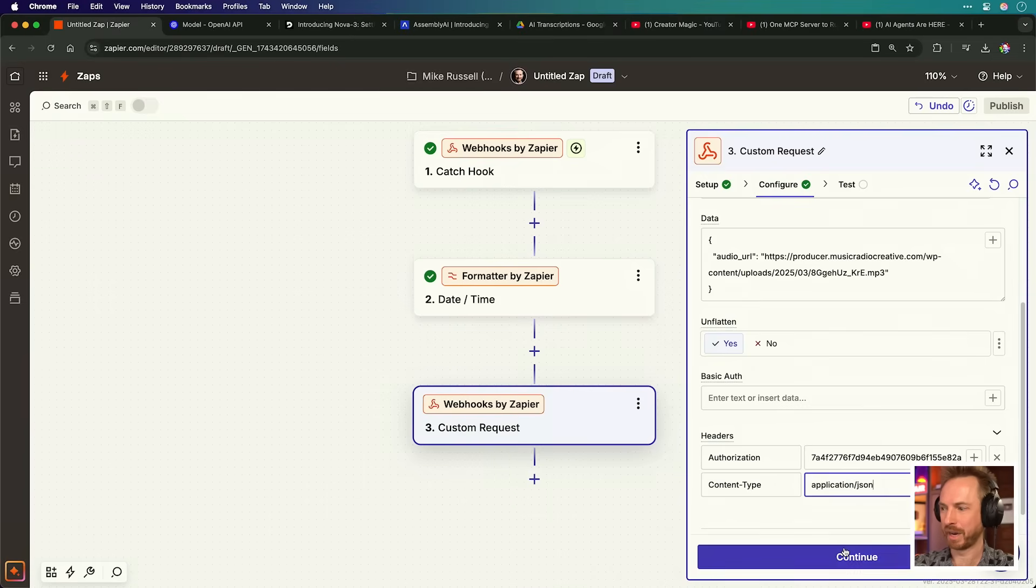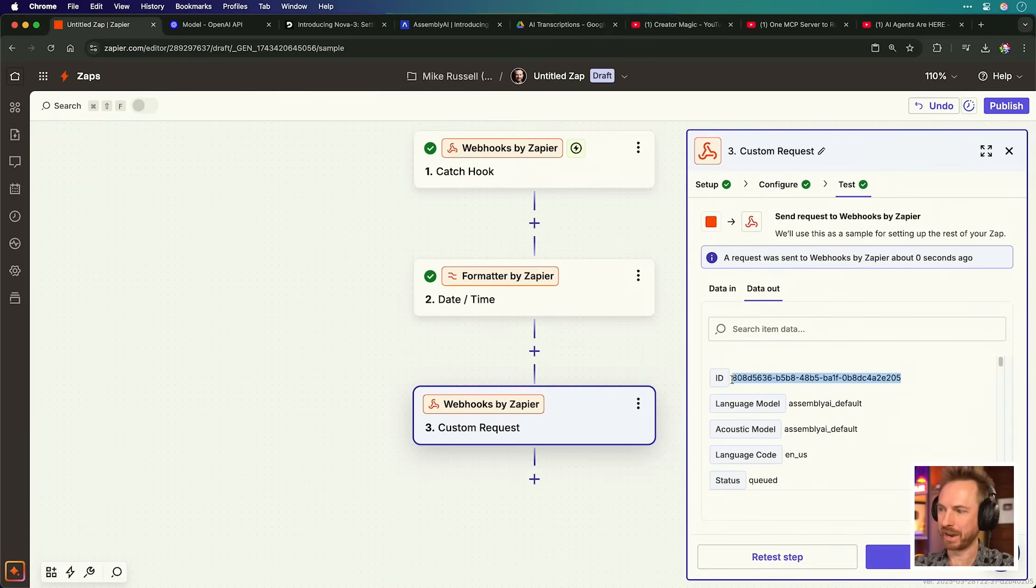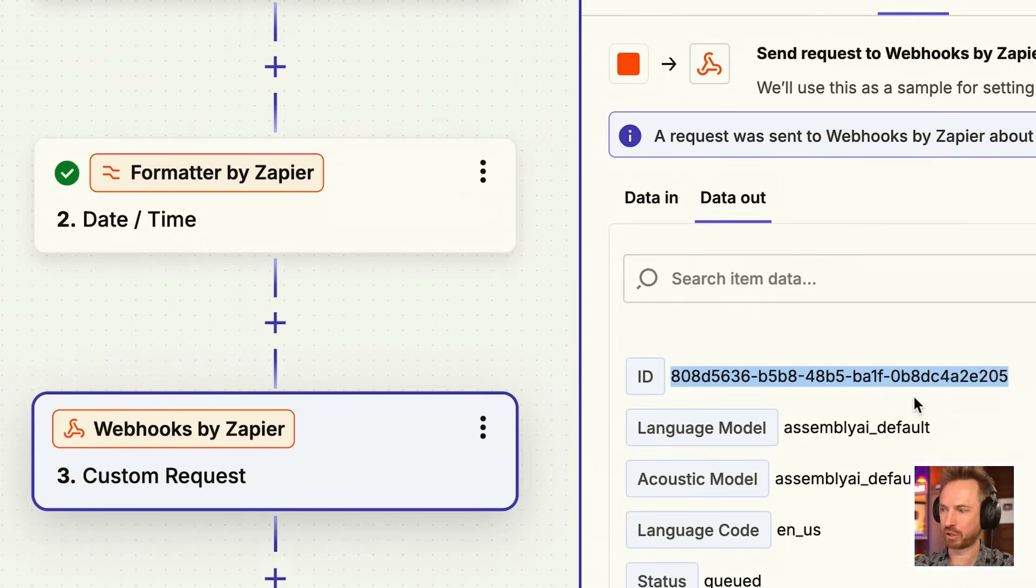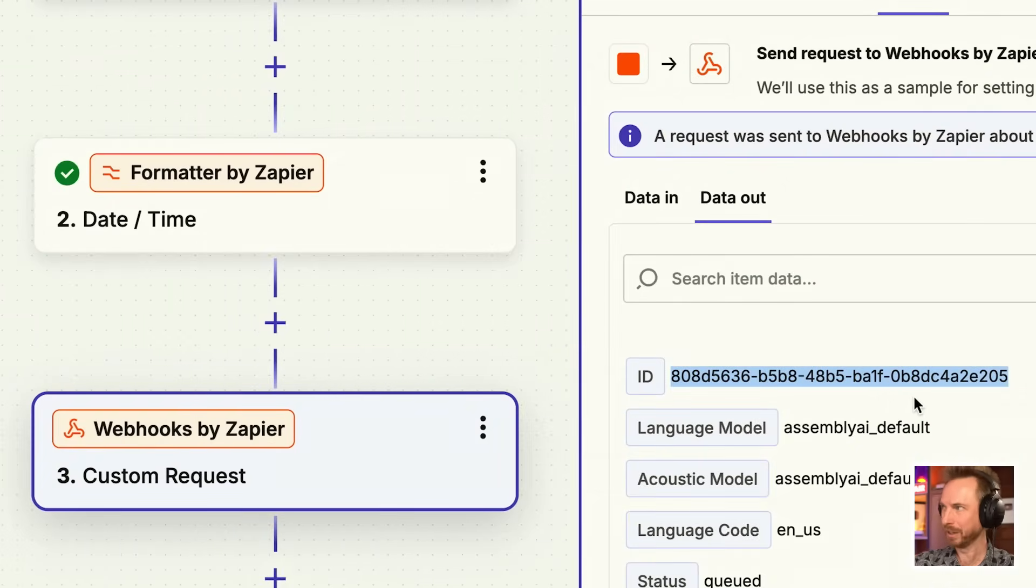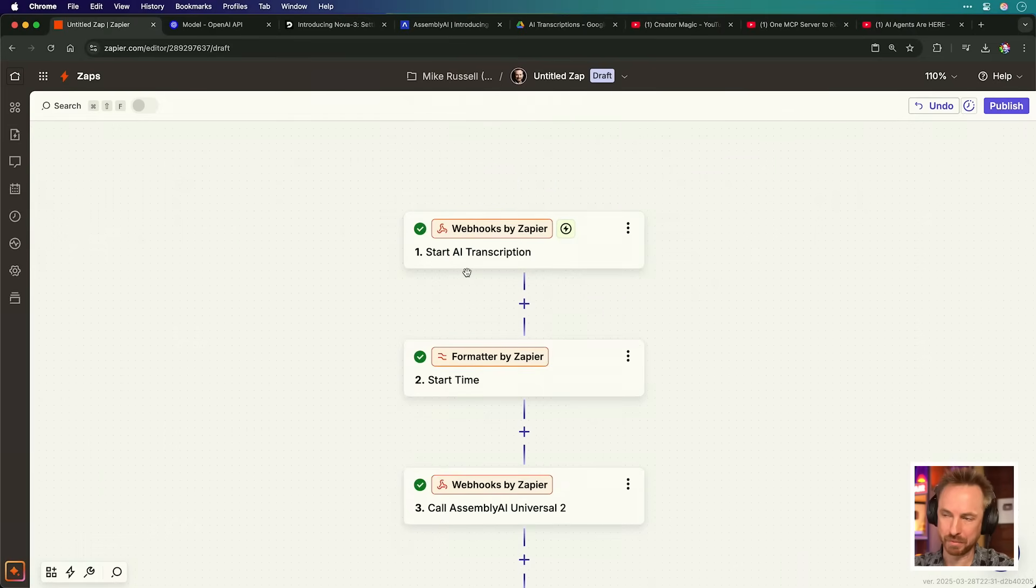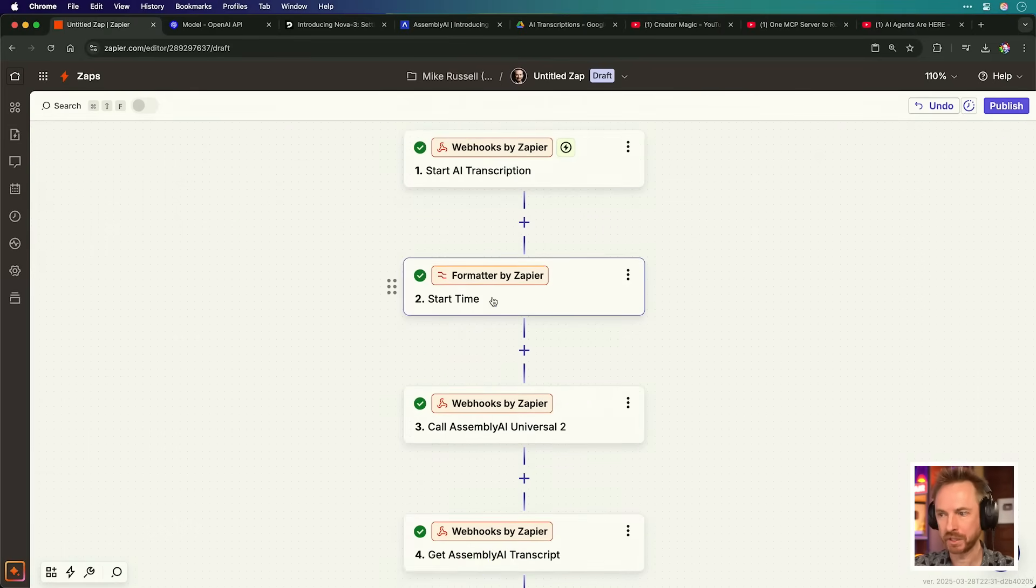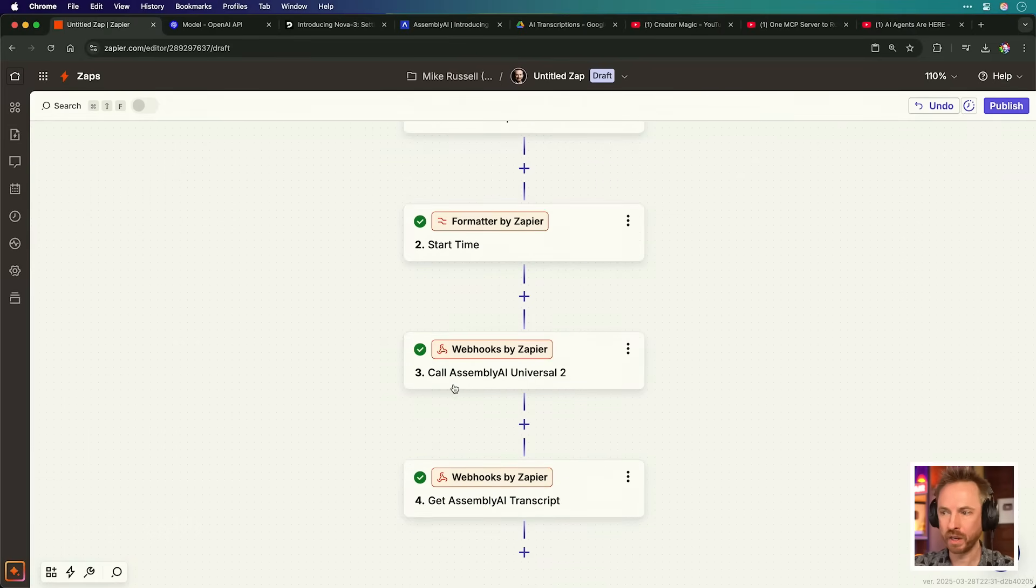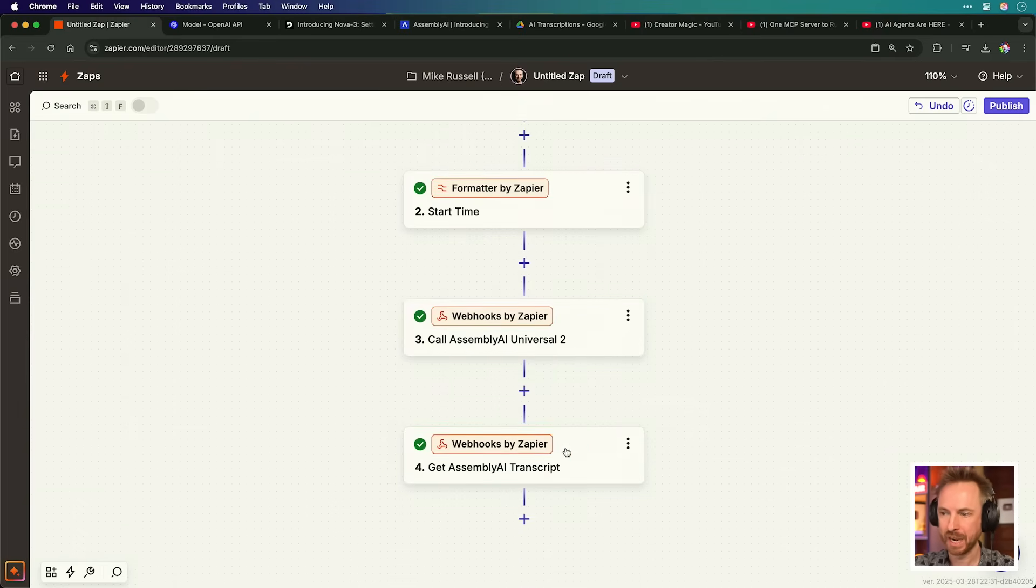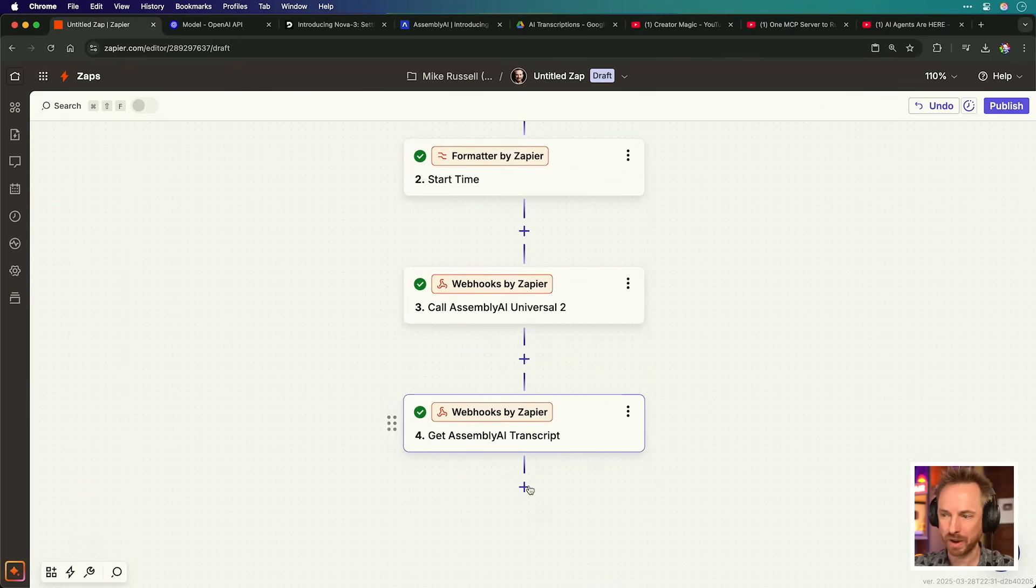Now, this video is about 20 minutes long. We can give it a quick test. Okay, you can see I've got an ID back saying that this is actually being transcribed by Universal 2 right now. What's more, the API actually passes back to us the time that it took to transcribe the audio. So now you'll see I've nicely labeled this Zap up. Start AI transcription. We record the start time. We call the AssemblyAI Universal 2 model in this case. We get the AssemblyAI transcript.